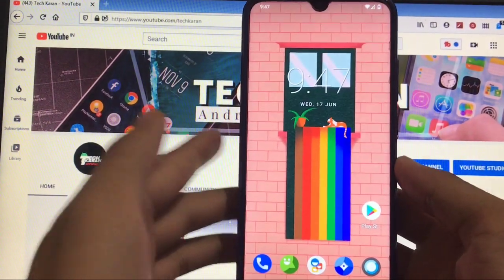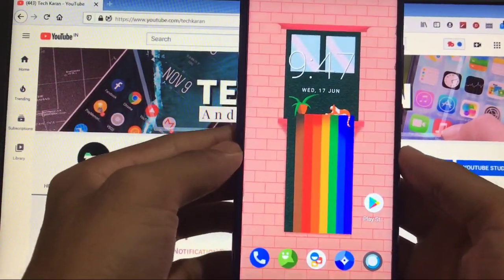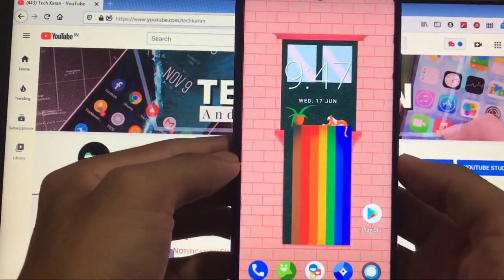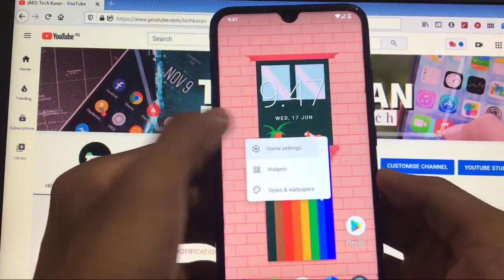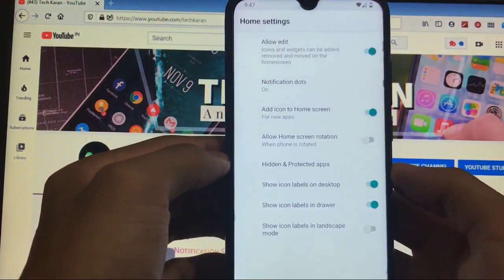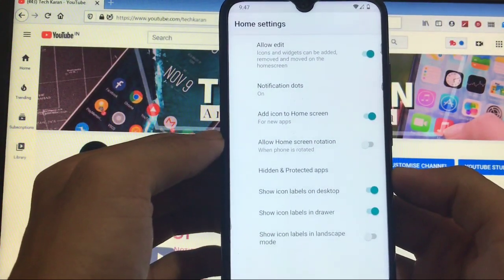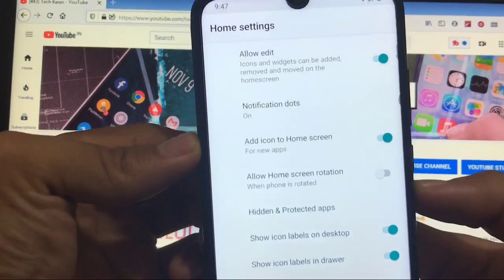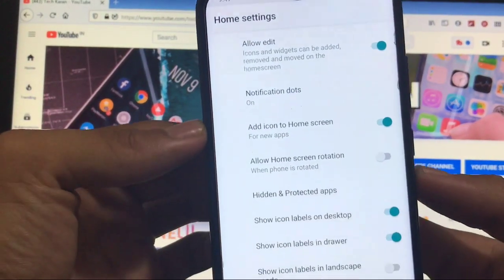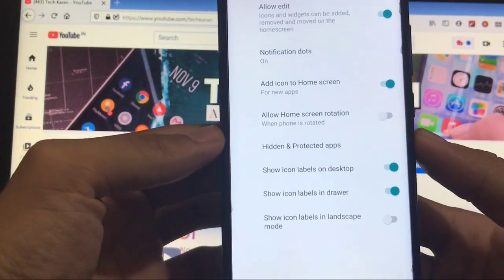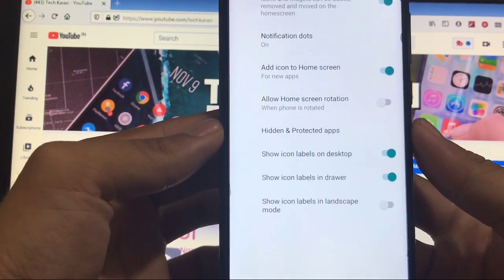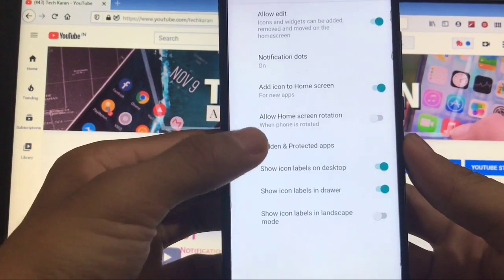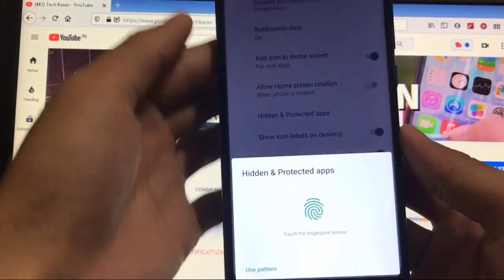First of all, we'll take a look at the launcher. As you already know, LineageOS is based on AOSP and you got the Trebuchet launcher pre-installed. You get some options like allow edit notification dots, add icon to home screen.